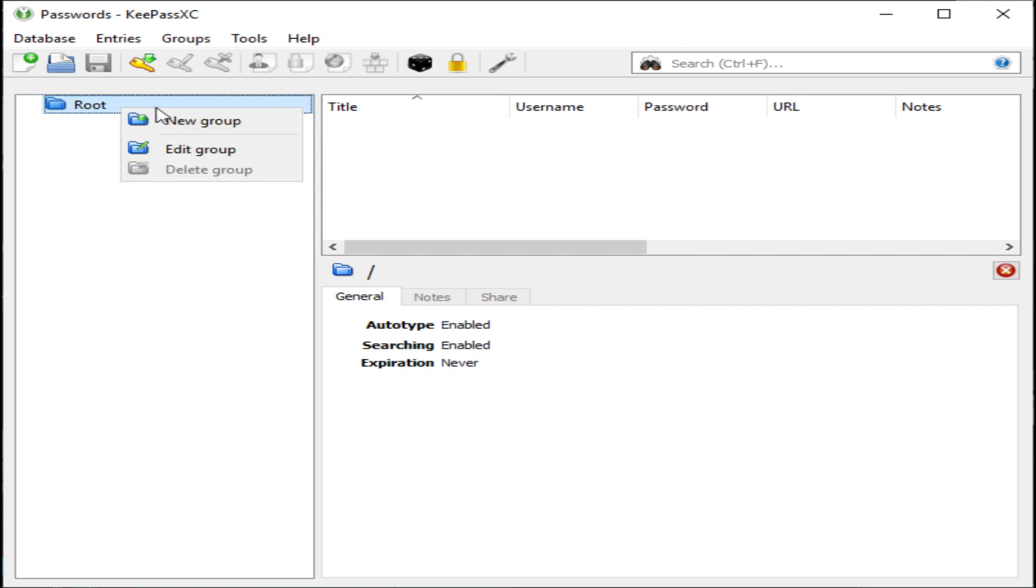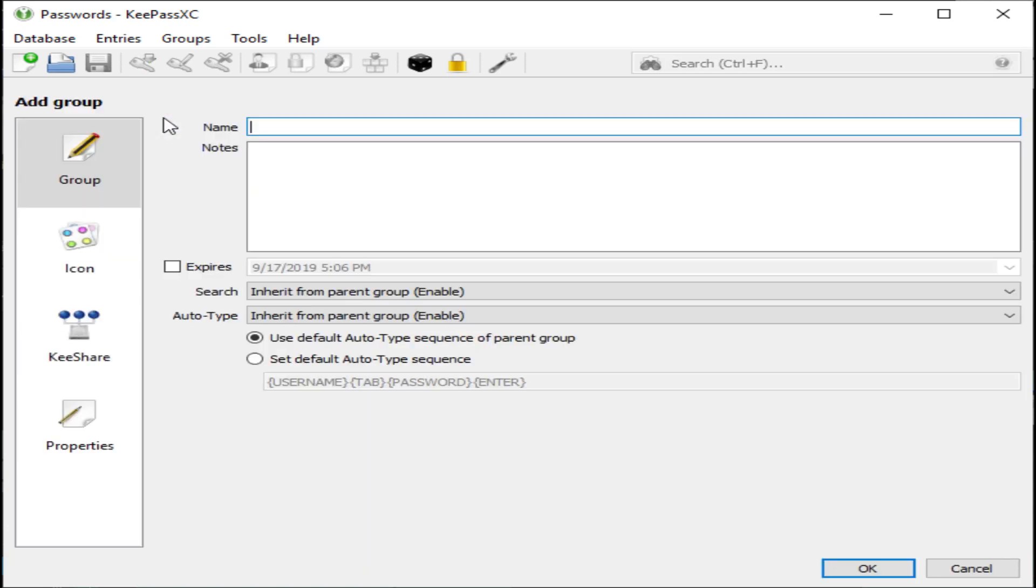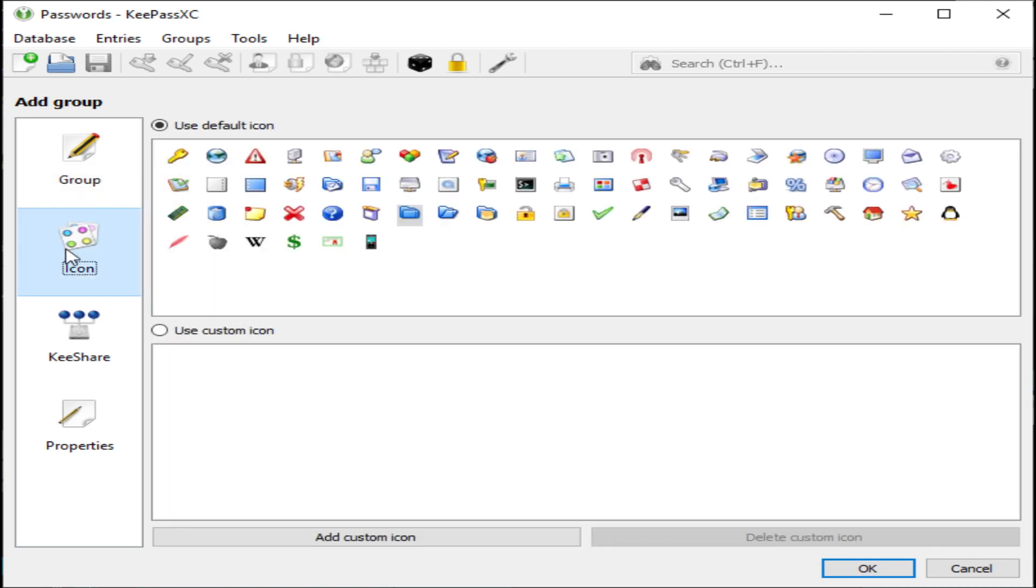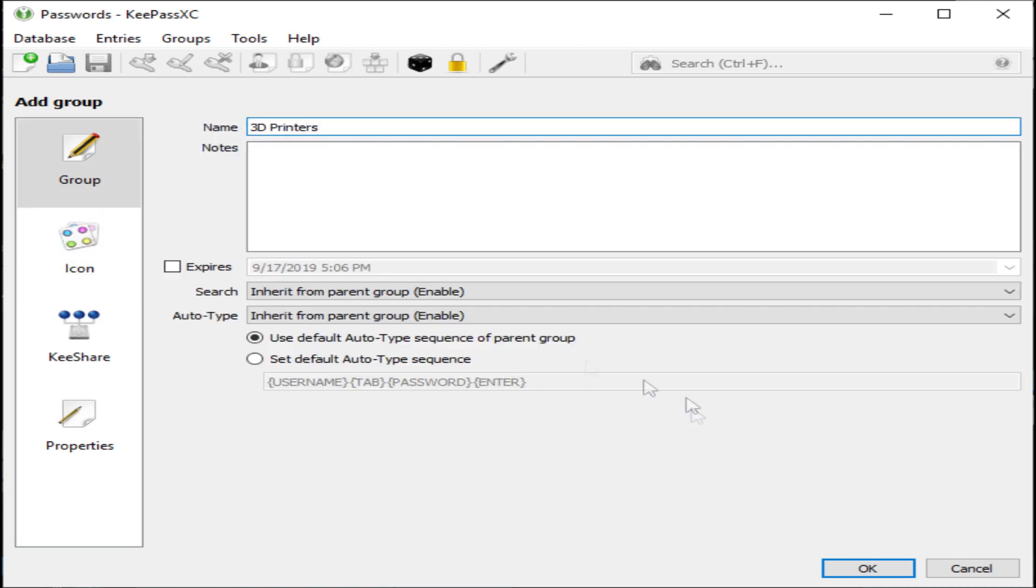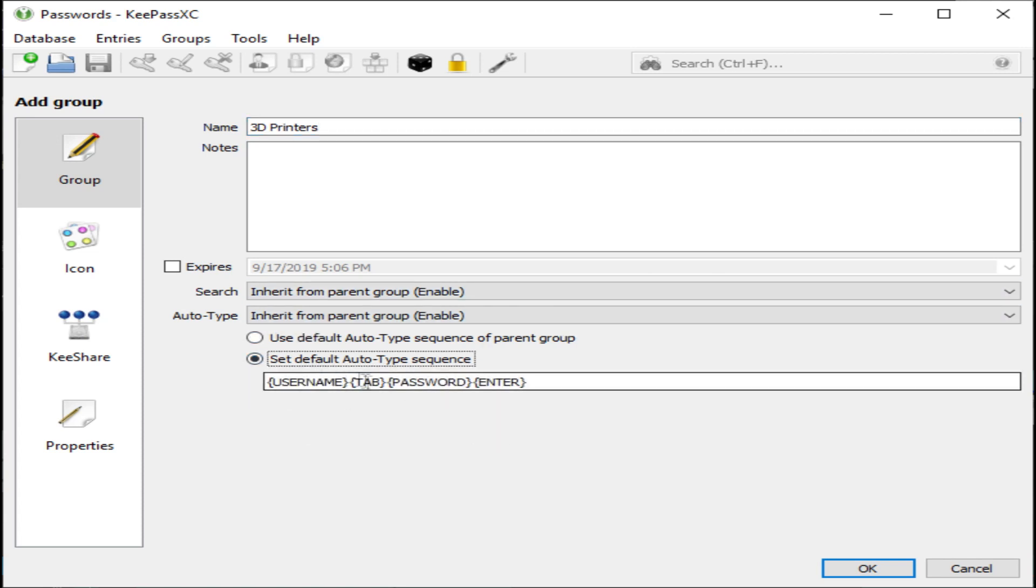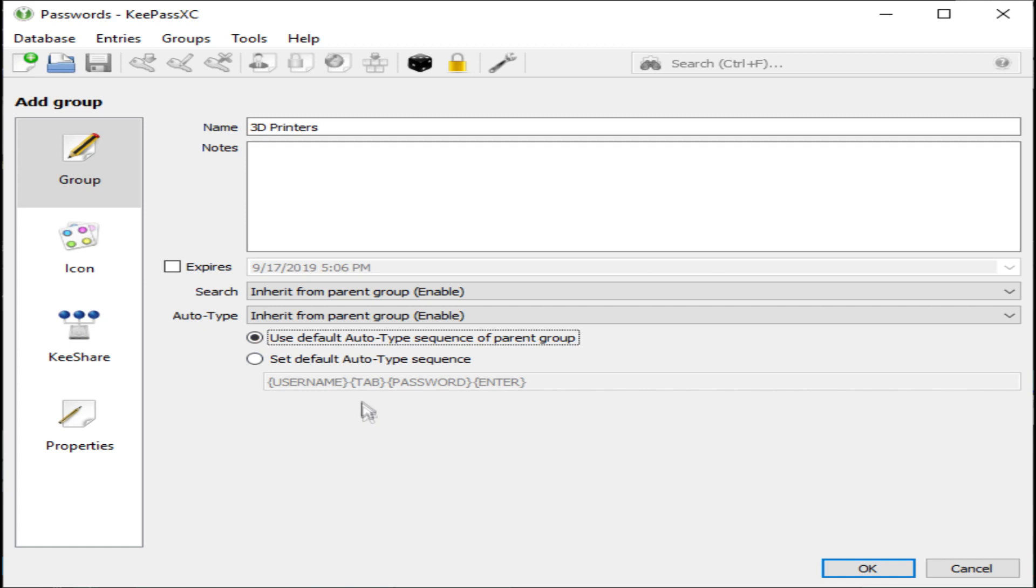First we're going to add a new group. You have to name the new group. You can also apply optional icons and check the auto-type settings. You can see that they're inherited from the parent group or you could modify them for this group.